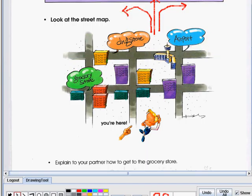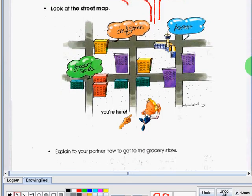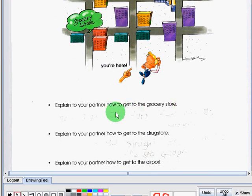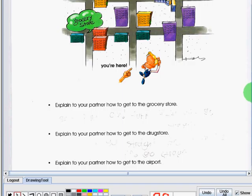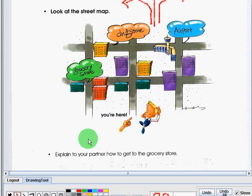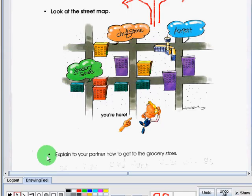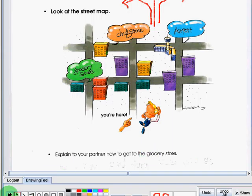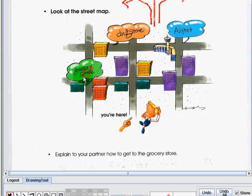Now to further understand this topic, let us have this activity. Look at the street map. We need to answer the questions below. Let us begin with the first one. Let's follow the instructions.